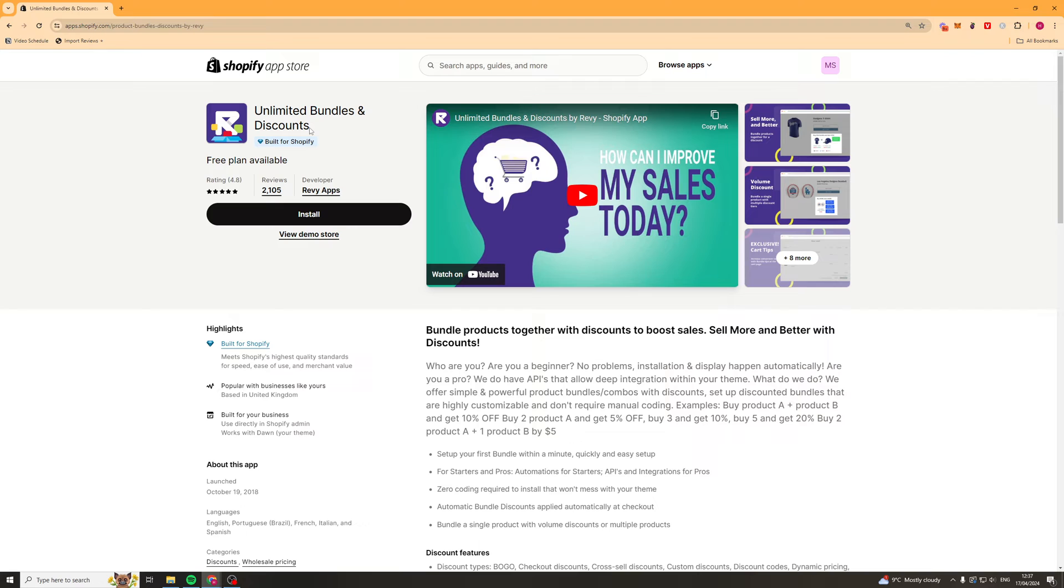So first things first, go down to the description. There's going to be a link at the top of the description, click that button and it will take you to this page to help you install it.